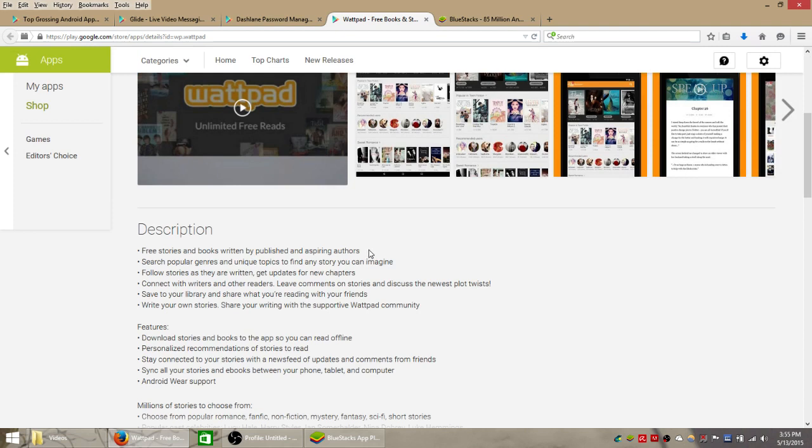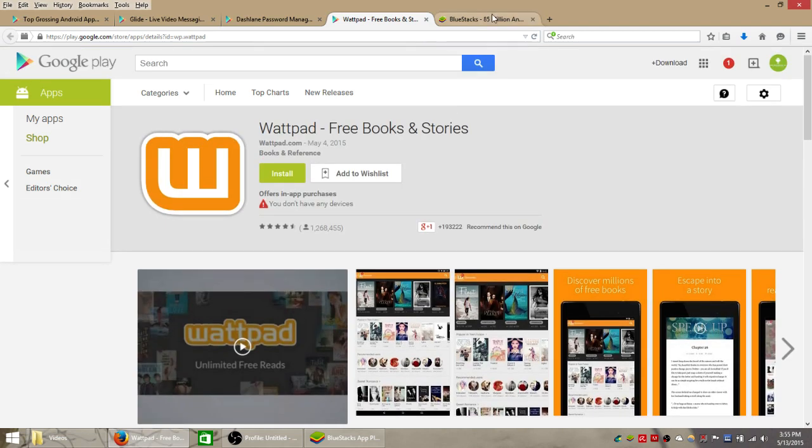So these are likely authors you have never heard of before, but they're writing books and you can read them for free on your computer using the BlueStacks mobile app player, which is what I'm about to show you how to use and install. You can also get this app on your Android device.